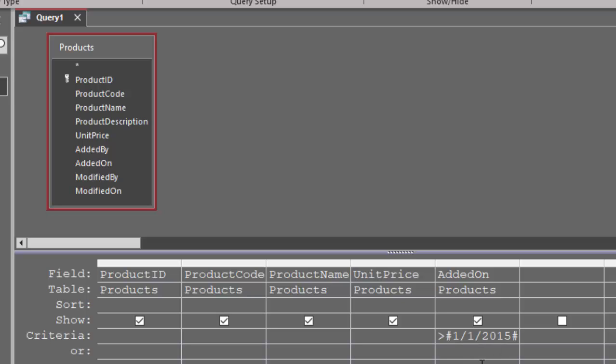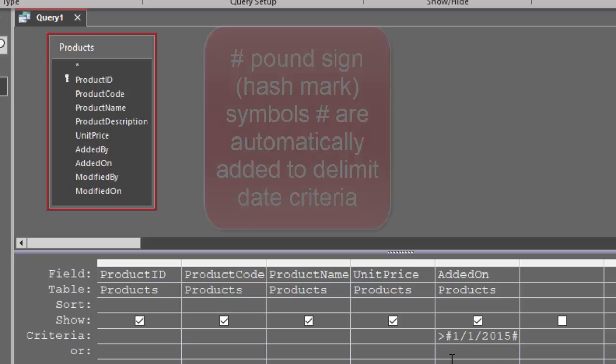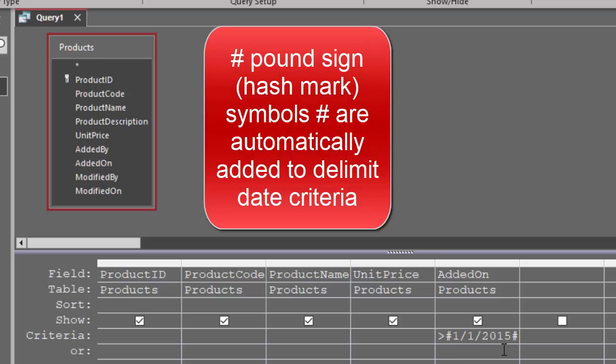Access is great about adding the necessary syntax needed to make that criteria expression correct. Notice that it added these pound signs automatically around the date when I entered a proper date.